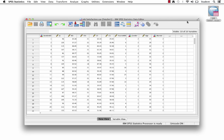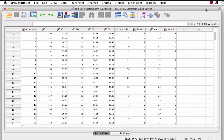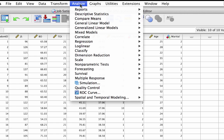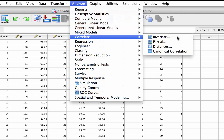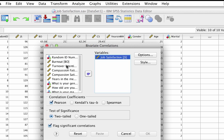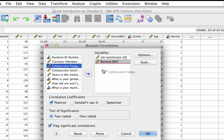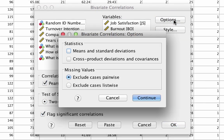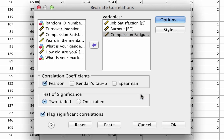Here we are in SPSS using the data set jobsatisfaction.sav. To do a Pearson's correlation in SPSS, begin by clicking Analyze > Correlate > Bivariate, and that opens our dialog box. Move the variables Job Satisfaction, Burnout, and Compassion Fatigue into the variables window. Notice below that the option for Pearson correlation is set by default, as is the choice for a two-tailed test and the option to flag significant correlations. Leave all of these settings as they are. Now click on Options, check means and standard deviations to get the descriptive statistics, then click Continue and OK.